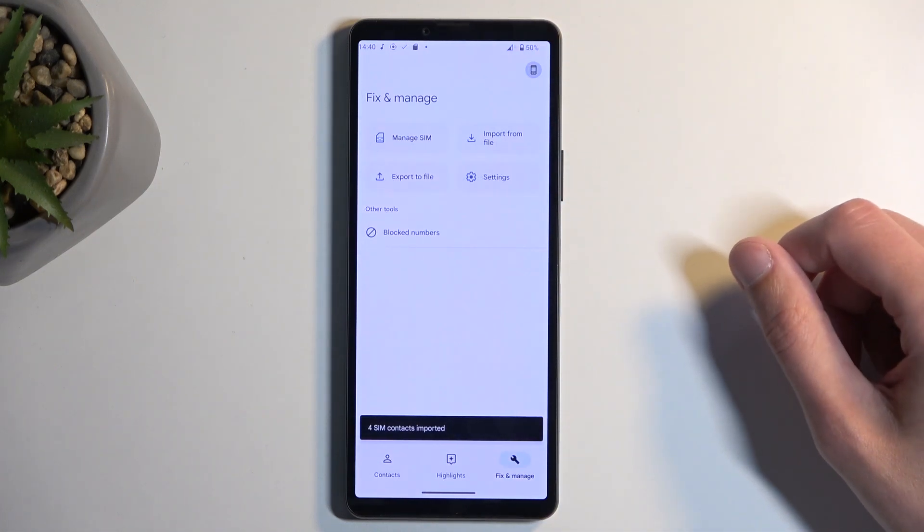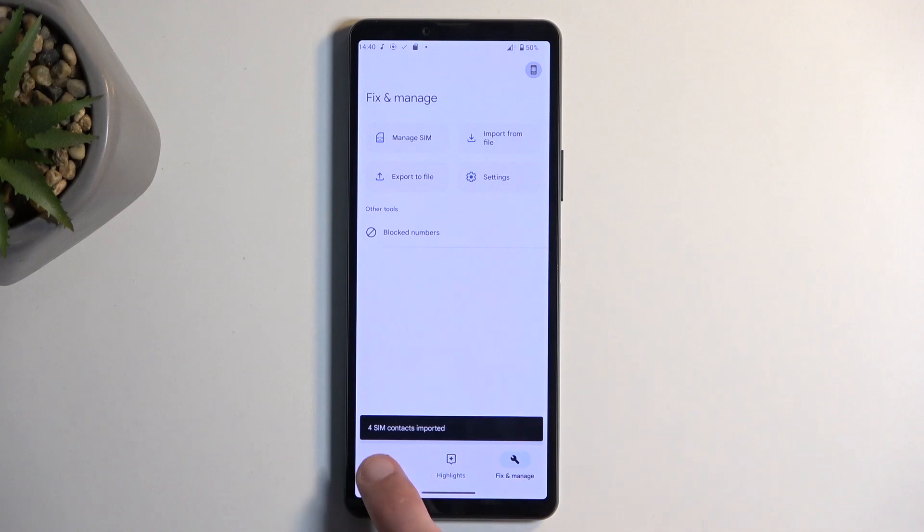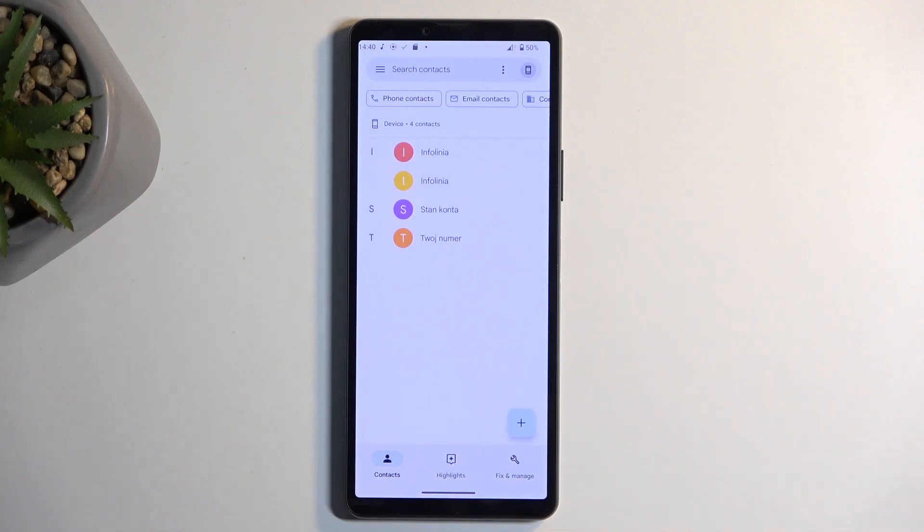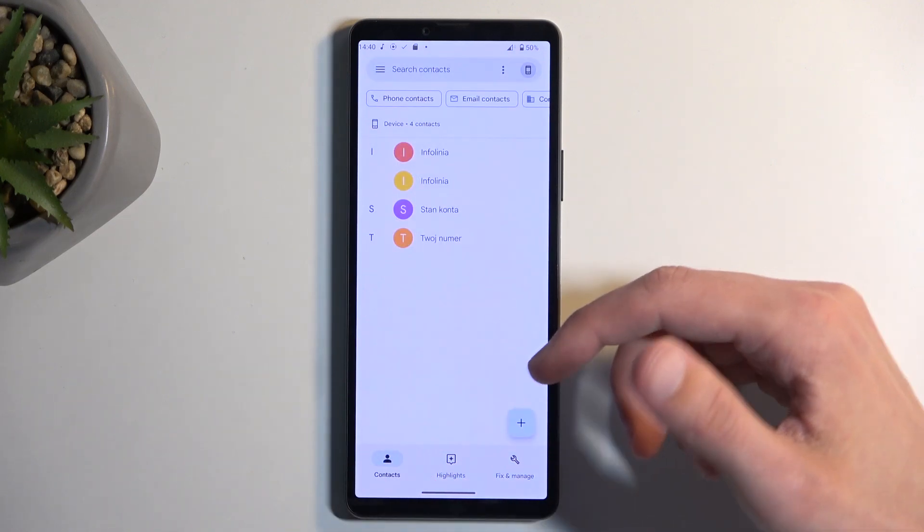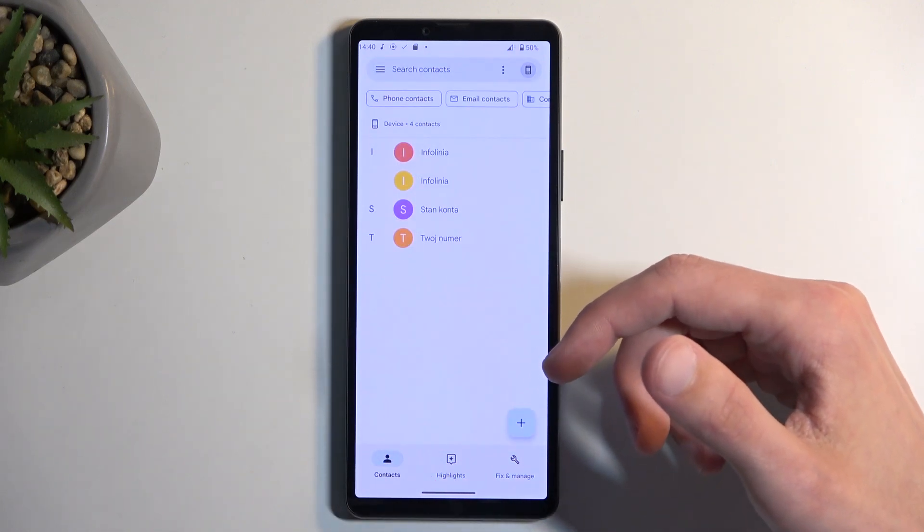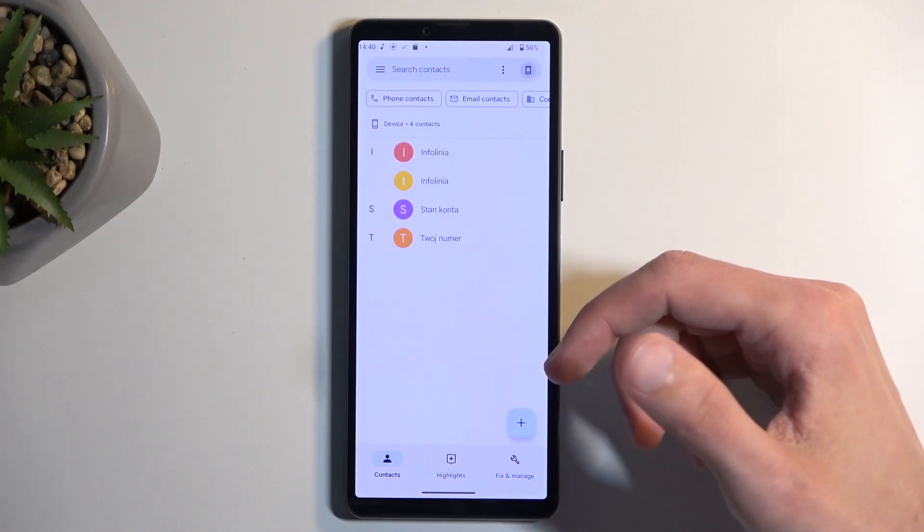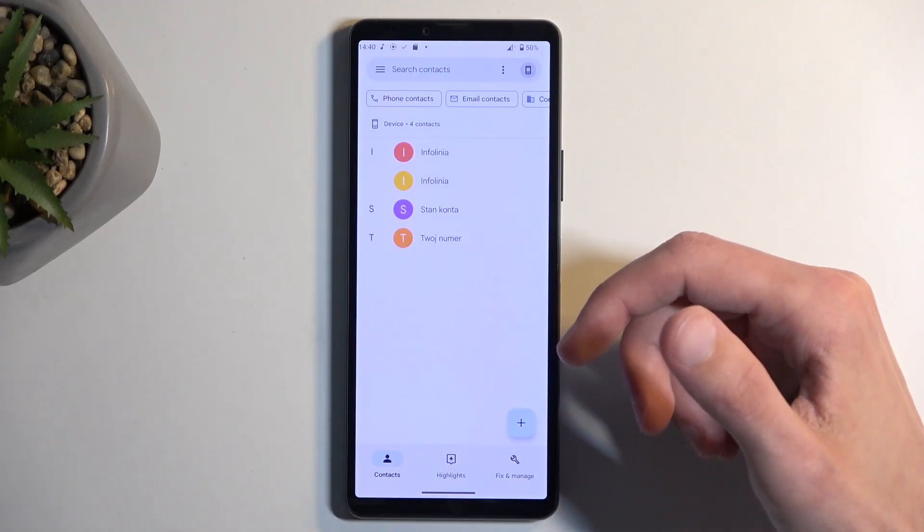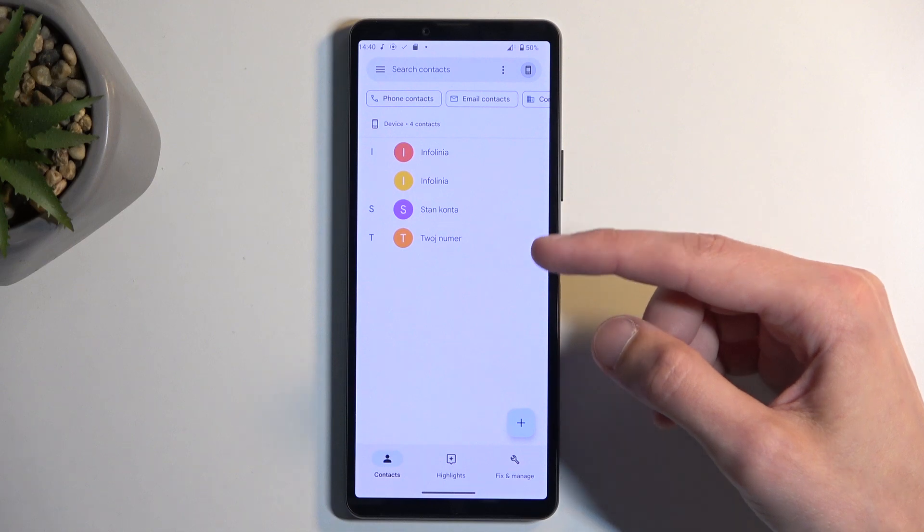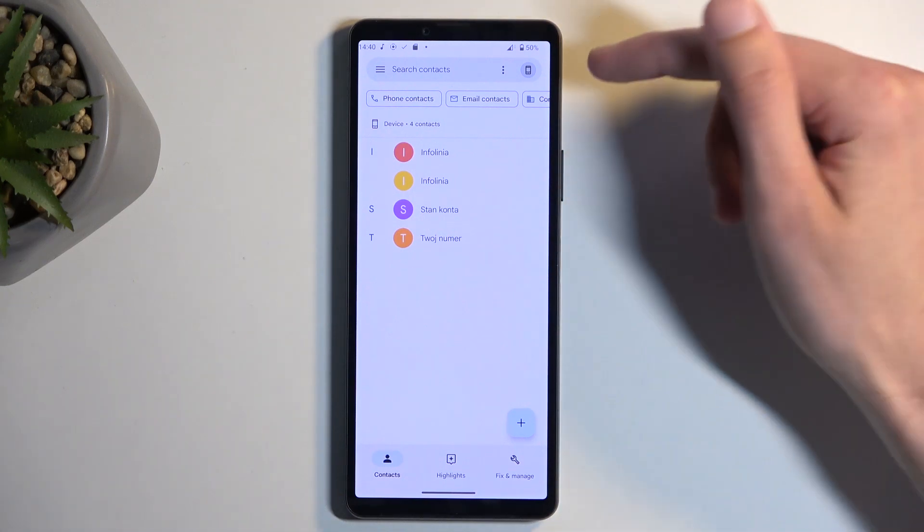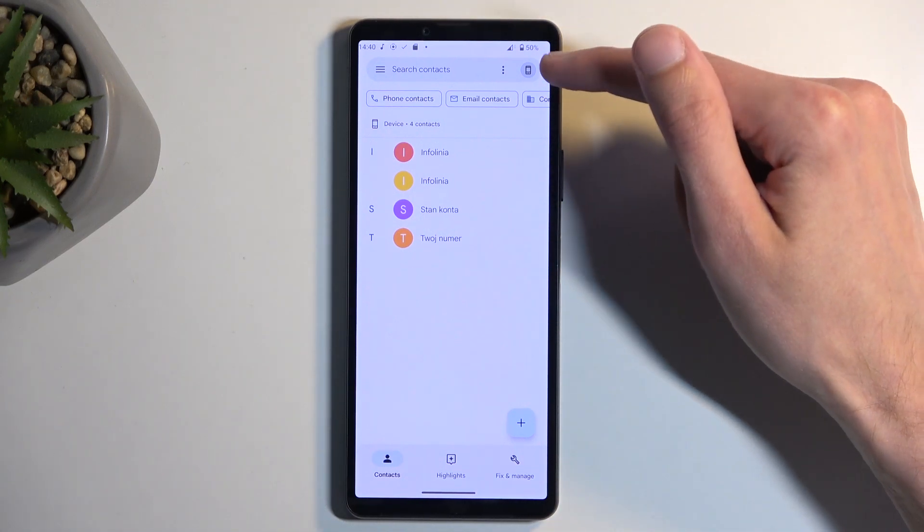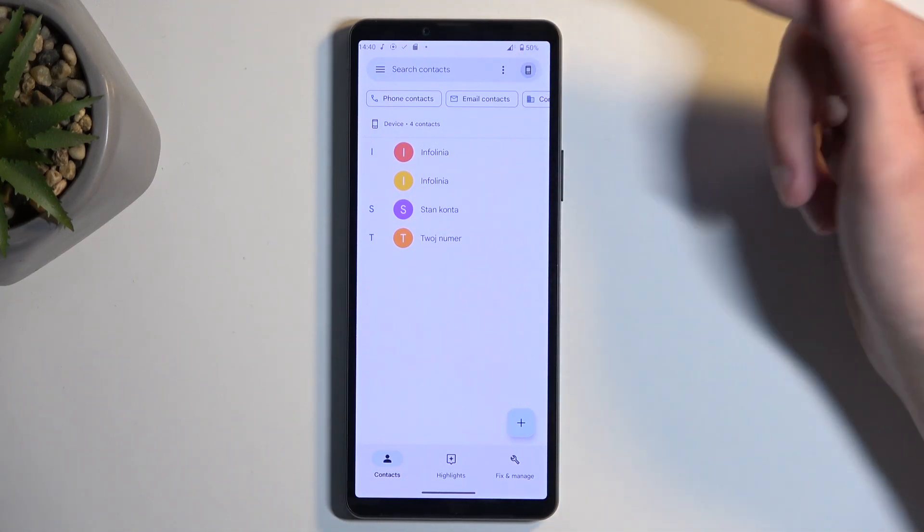For me, it's showing the contacts from the phone as this is the only option I have. But you can click right here and choose, for instance, from your Google accounts and device.